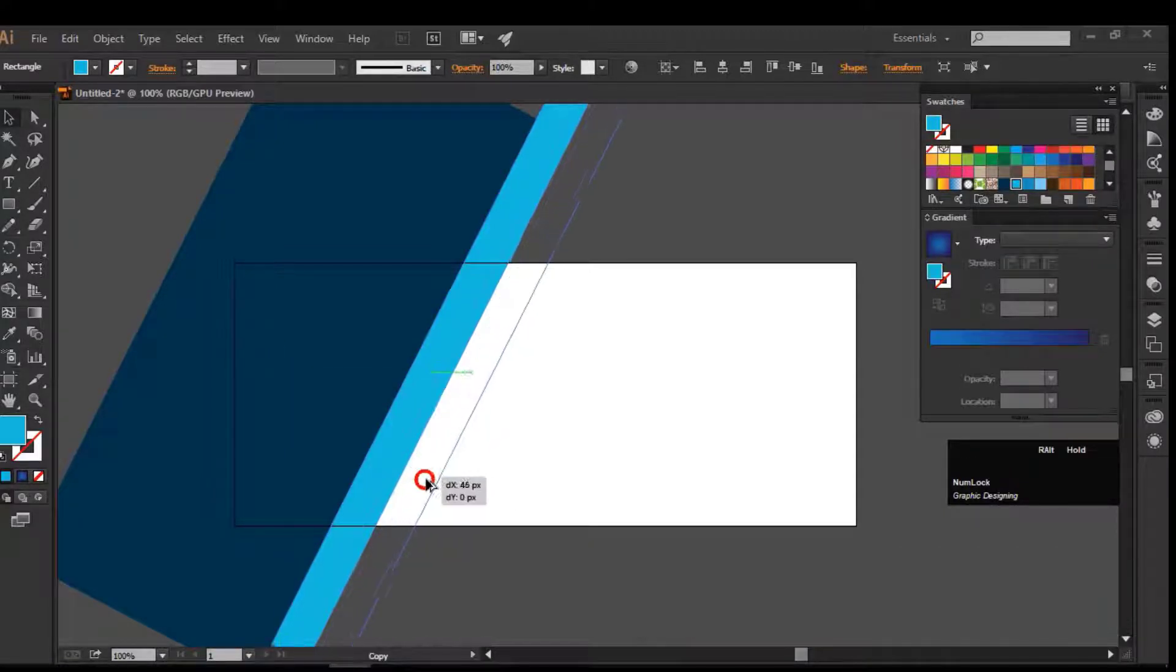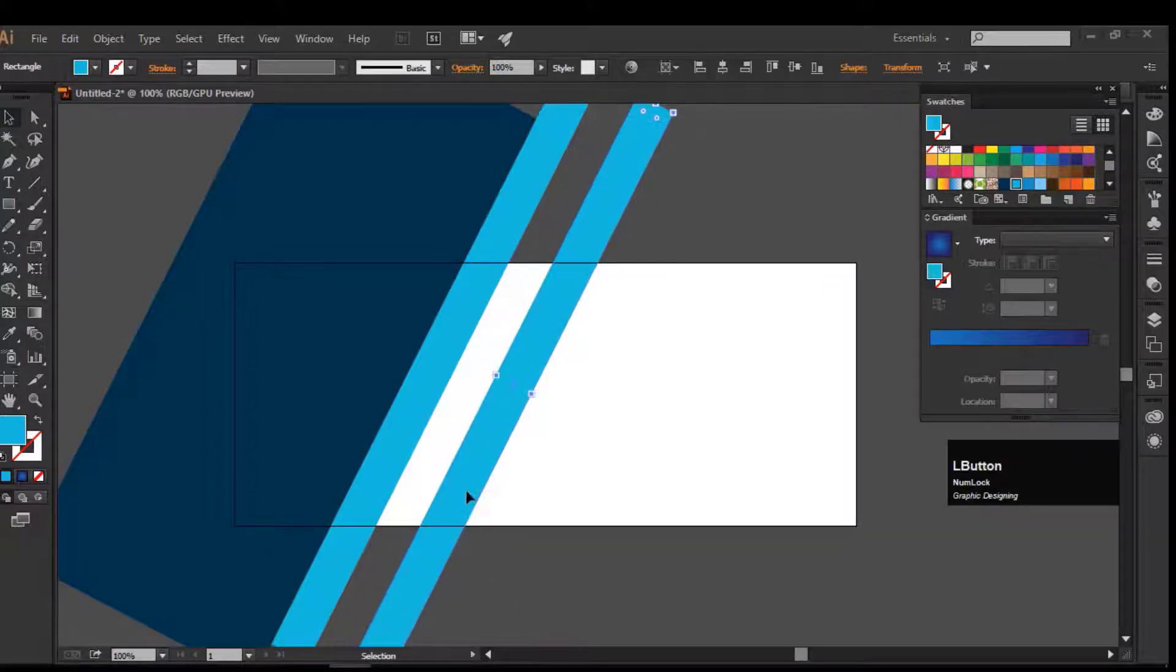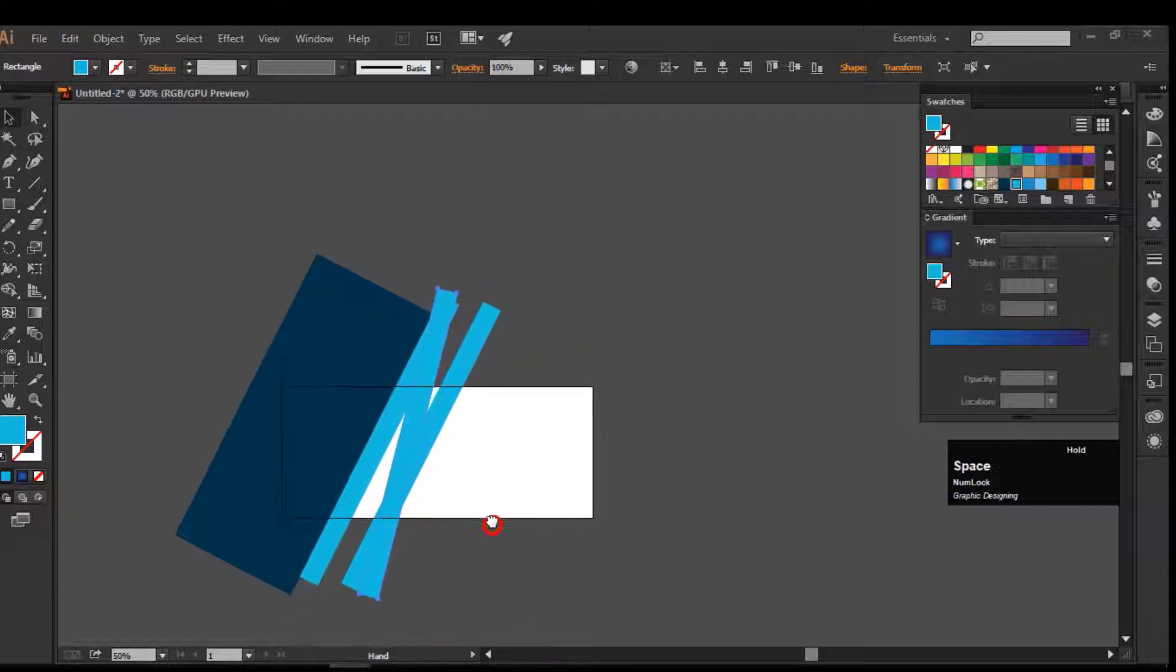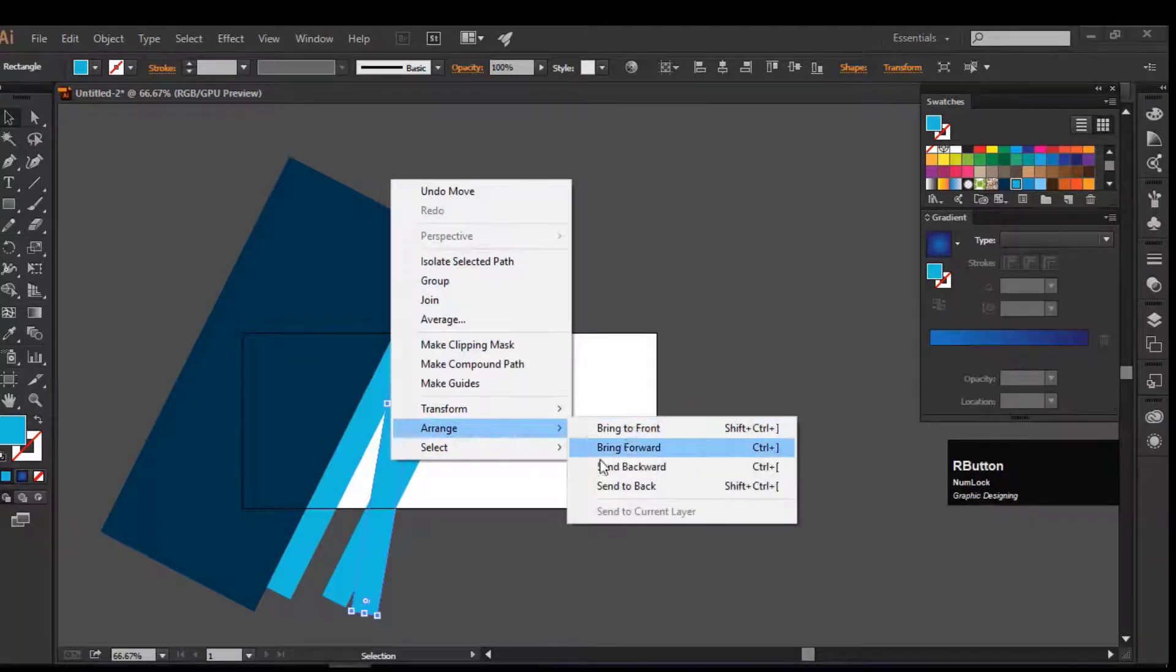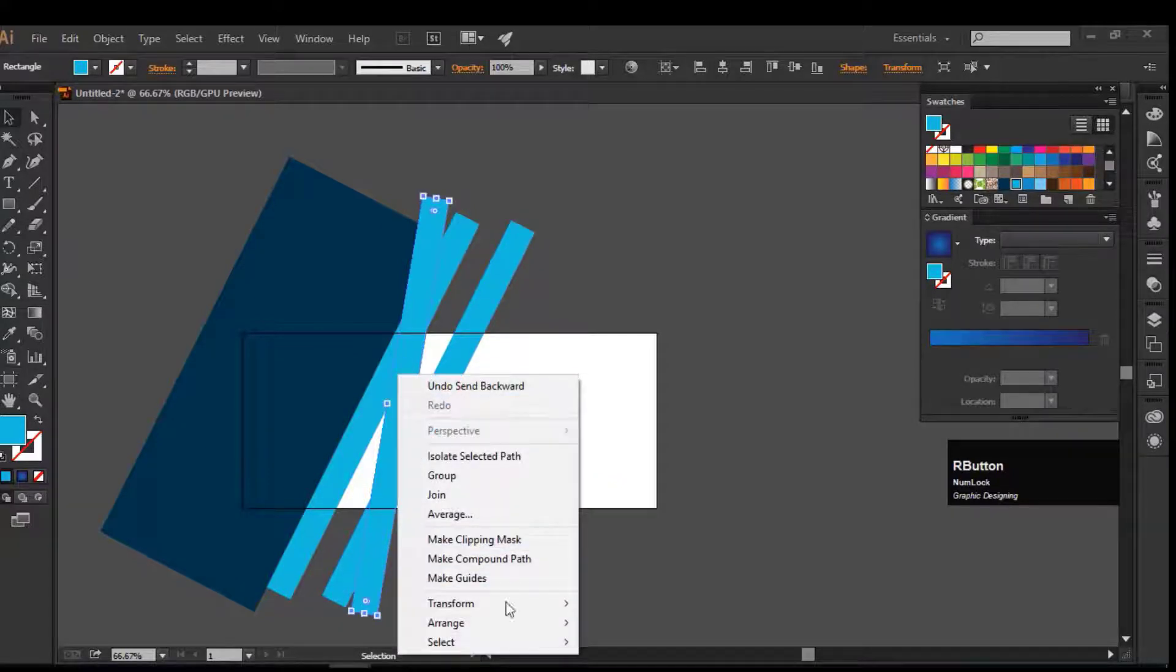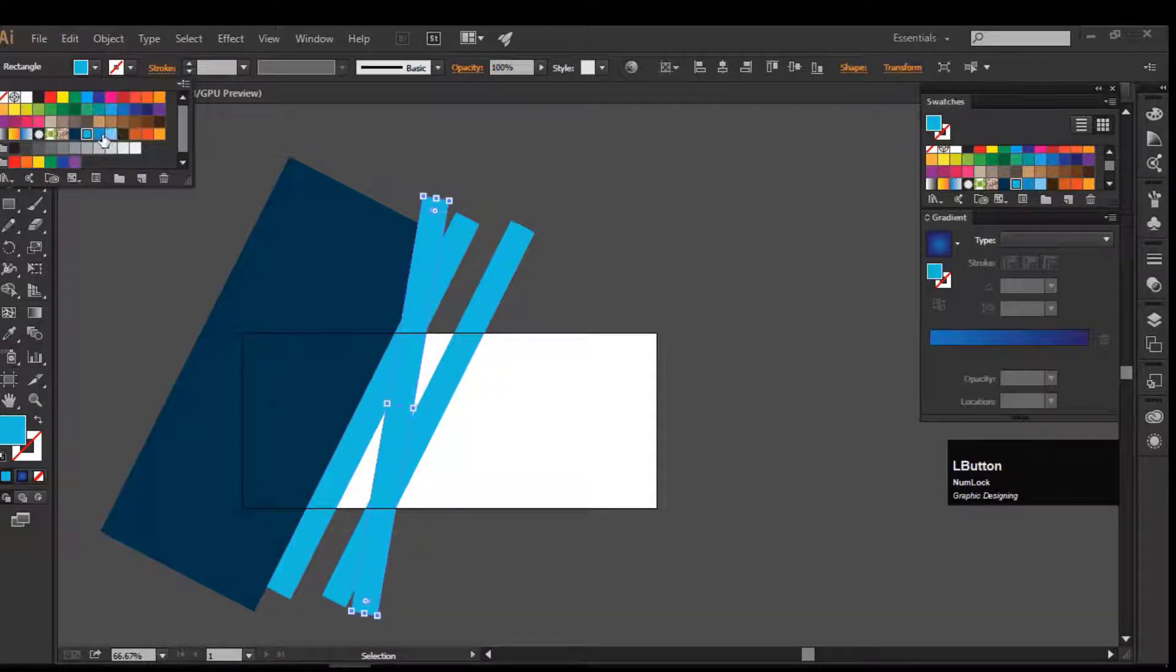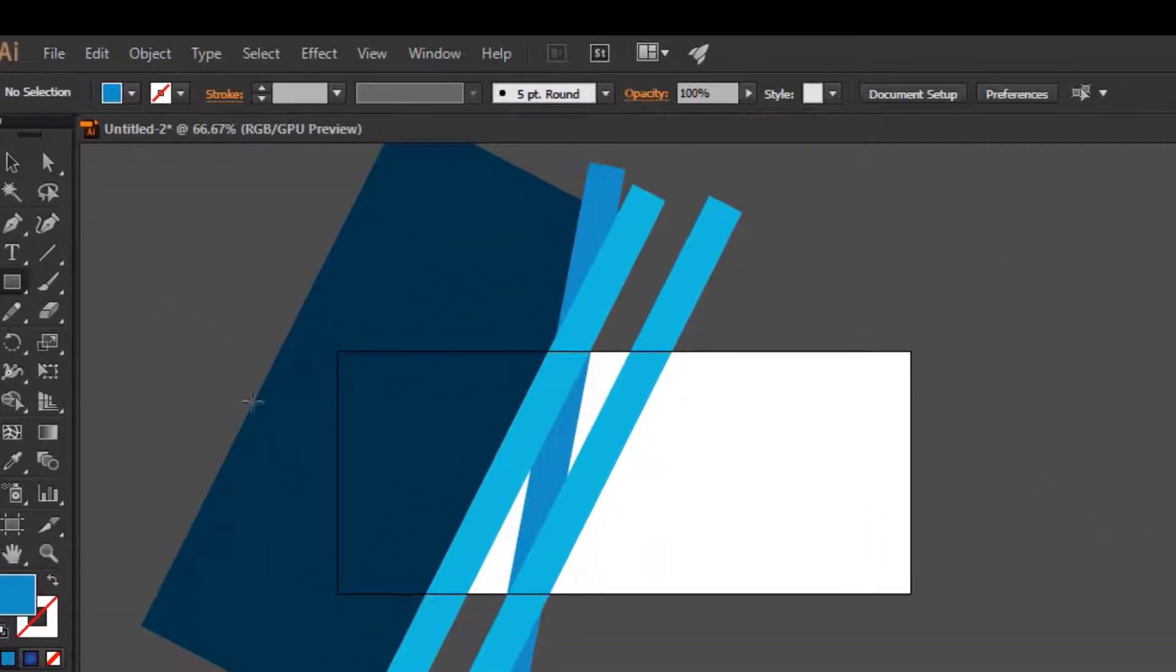Make two copies of the second rectangle by holding the Alt key and drag it. Now adjust the one rectangle in the middle like this. To send it back, click on the artboard and select the Arrange option and choose the Send Back option. Change its color to dark shade. Now create another rectangle as background.